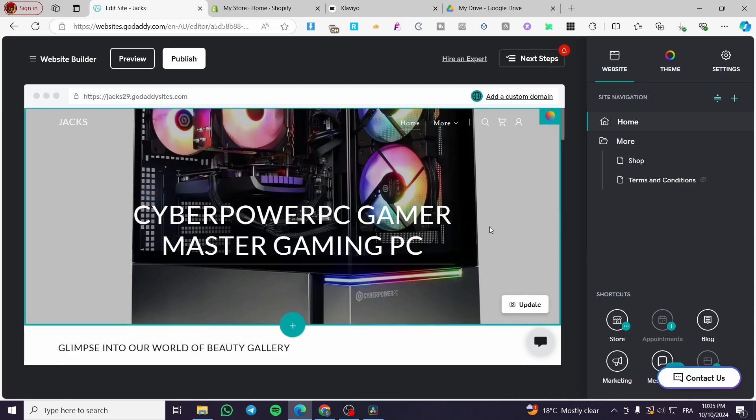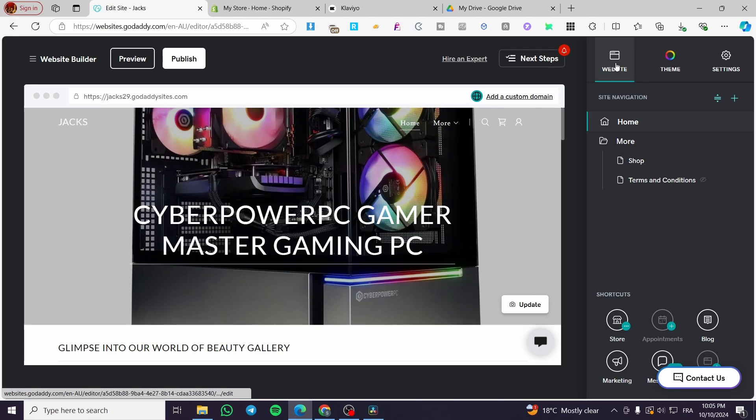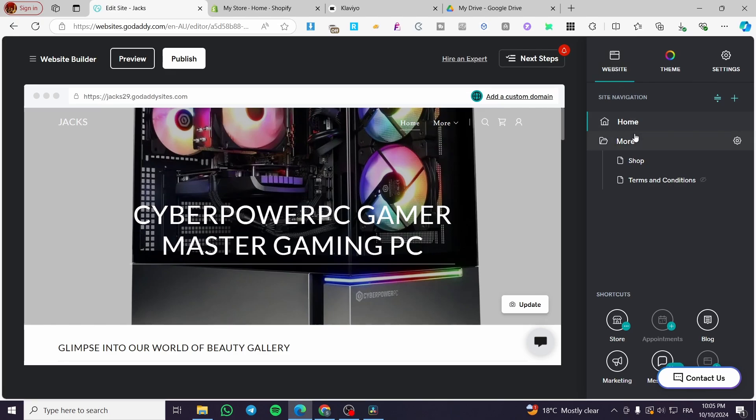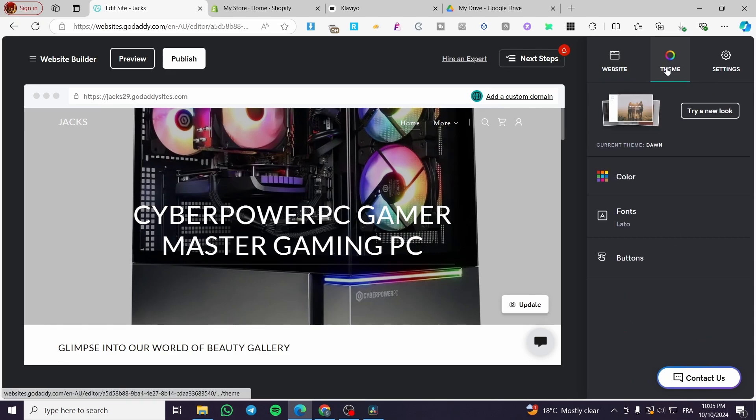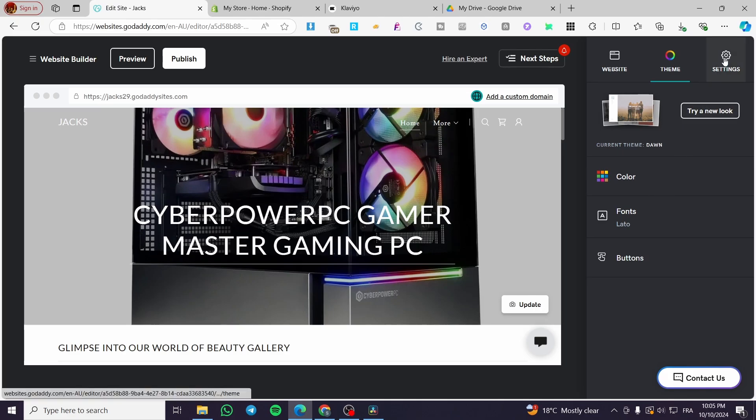We're going to see here at the top, we have the website which will control the pages, we have theme which is going to control the appearance of the website, and finally we have the settings.